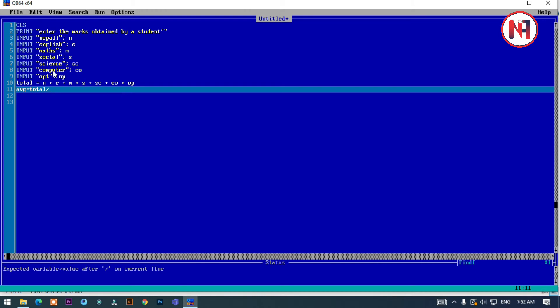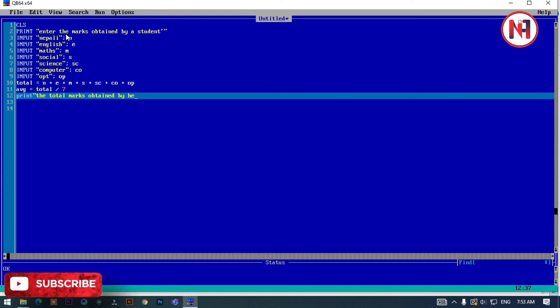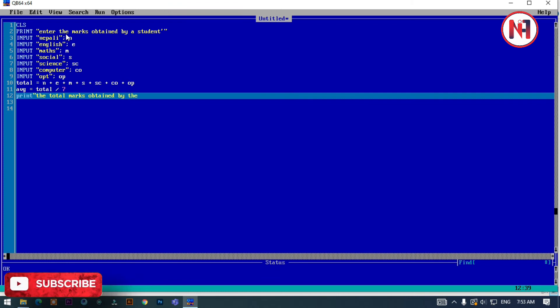Now I'll print the output. Print: 'The total marks obtained by the student is'.